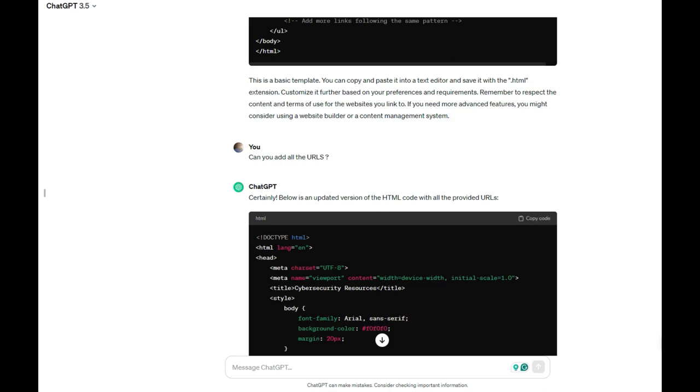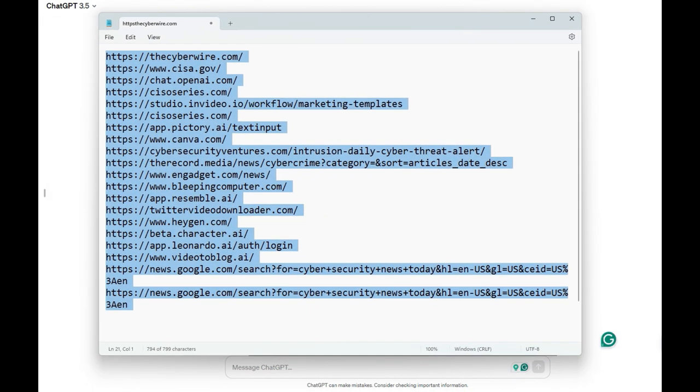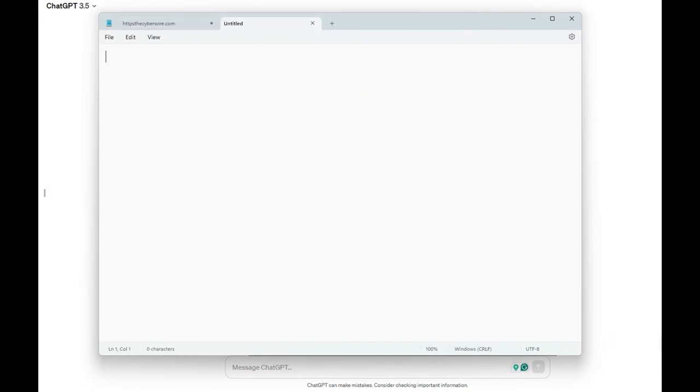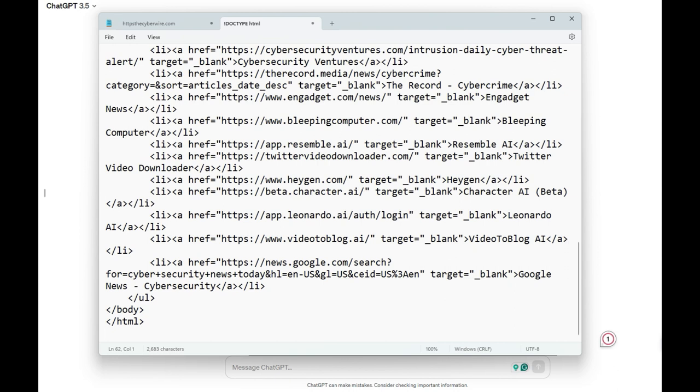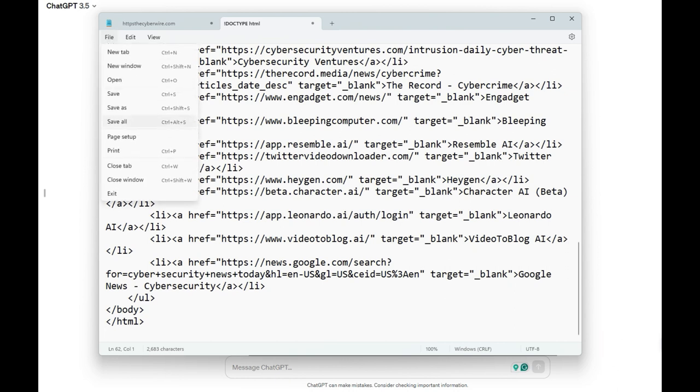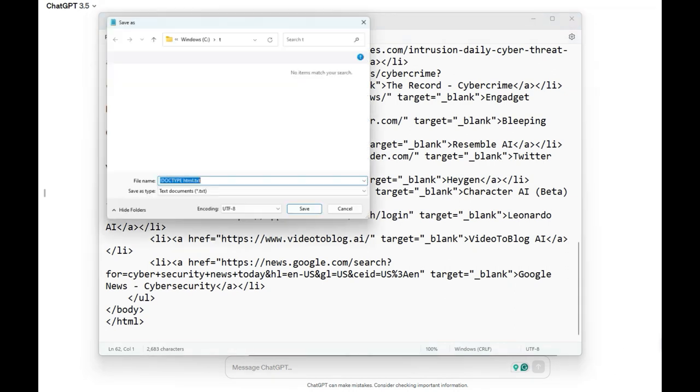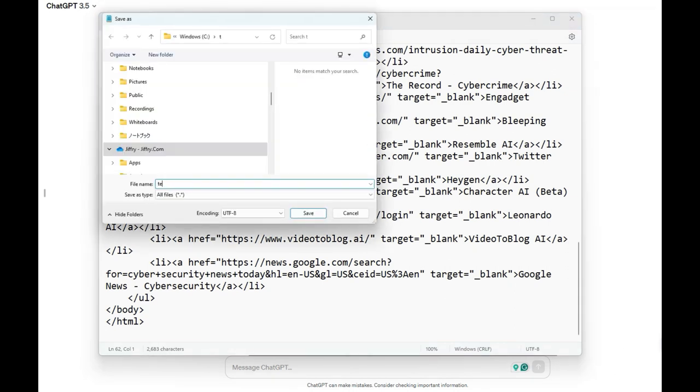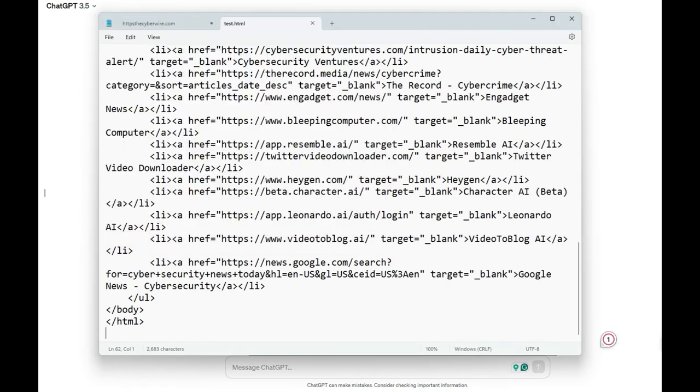And I will save it as an HTML file, test.html. If I go to the folder, you can see the HTML is there.